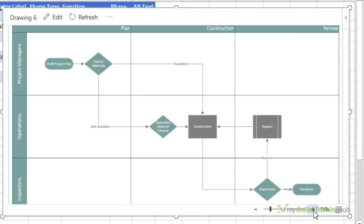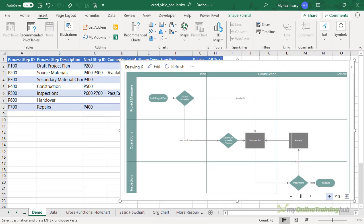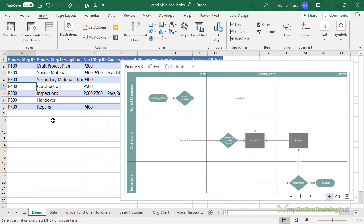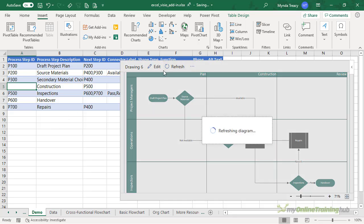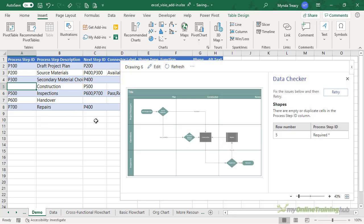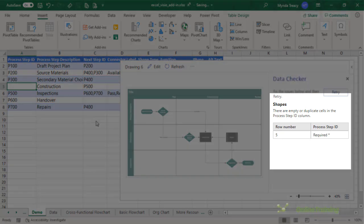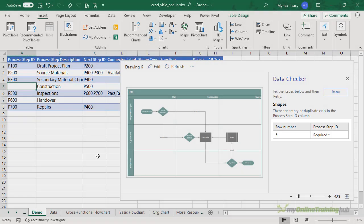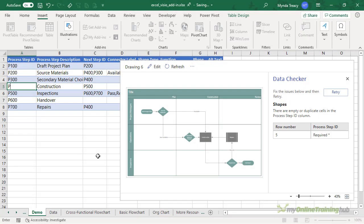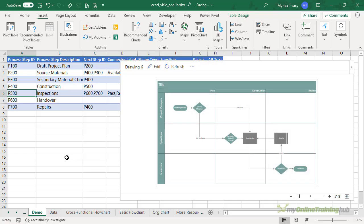I can zoom in to get a closer look. Now if there's an issue with the source data table, for example, let's say I accidentally deleted this process step ID and then clicked Refresh, I get the data checker pop up. It tells me what row the issue is on and what the issue is. So let's go back and fix that. We need to have unique process step IDs. I'll click Retry, it goes and grabs the data, and now I've resolved the issue.